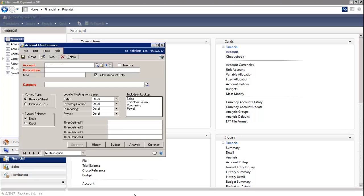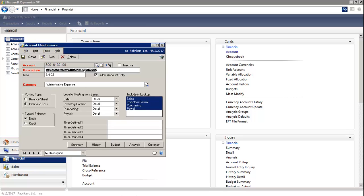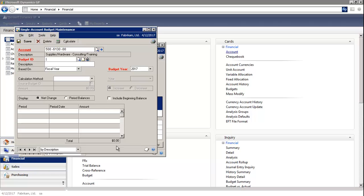I'm going to key in Account Number. And at the bottom right, I'm going to select the Budget tab. And it opens up to the Single Account Budget Maintenance window. In this window, you can change the budget for this one specific account.